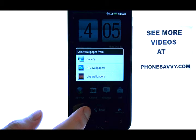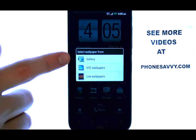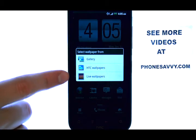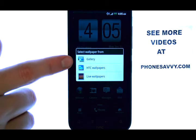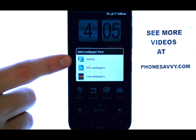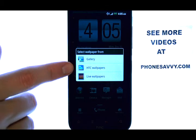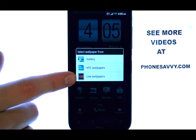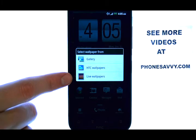When you select wallpaper, you can choose from these three options. The gallery is going to take you to your photo gallery and allow you to place photos that you've taken with your camera as your background. The HTC wallpaper is the standstill wallpaper, and the live wallpaper will be a moving background.